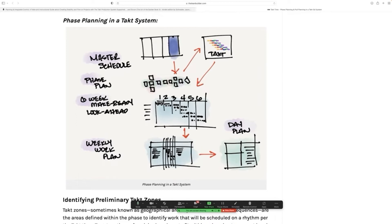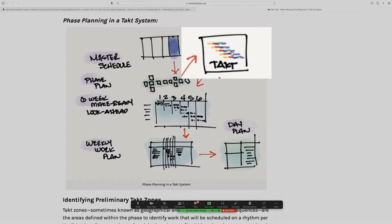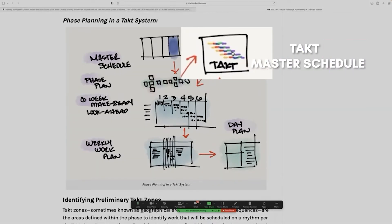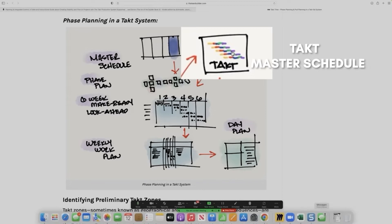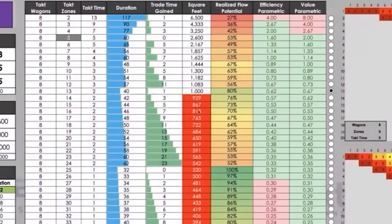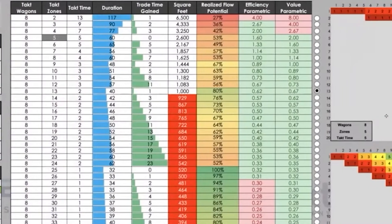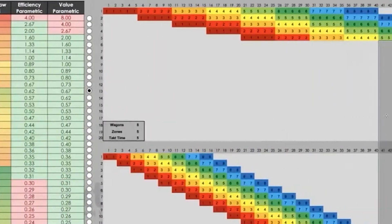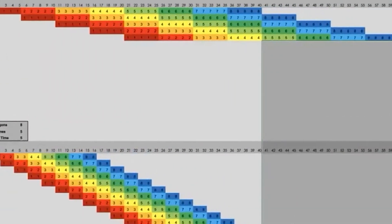And then that pull plan will enable you to create a tact master schedule. Because you were able to package that sequence together, you were able to optimize that sequence. Remember back over here to this little Excel template that I was showing you. Optimize the sequence to where you're actually finishing when you ought to finish.